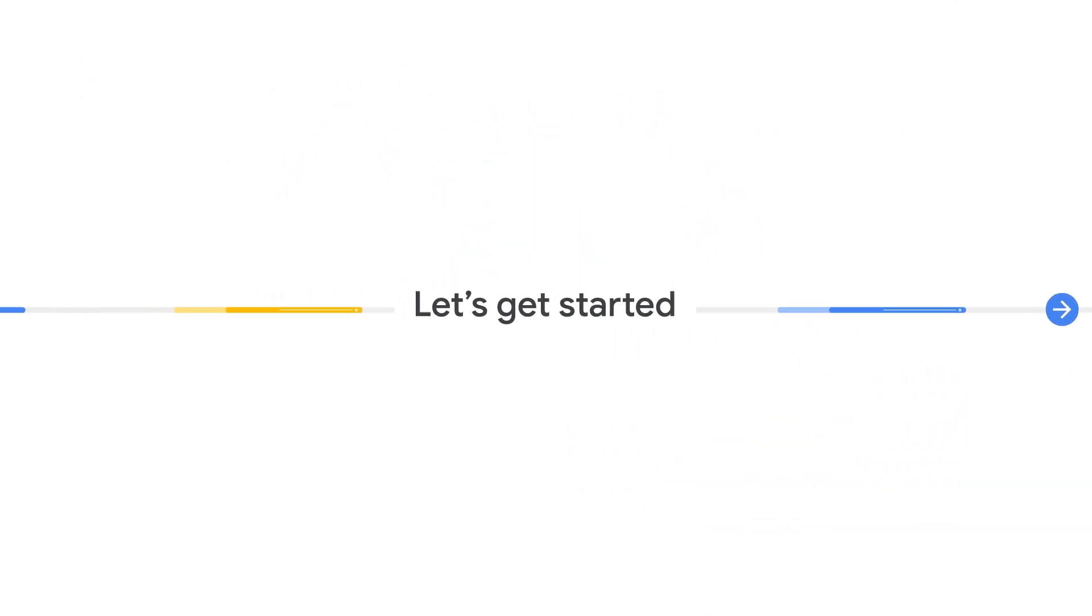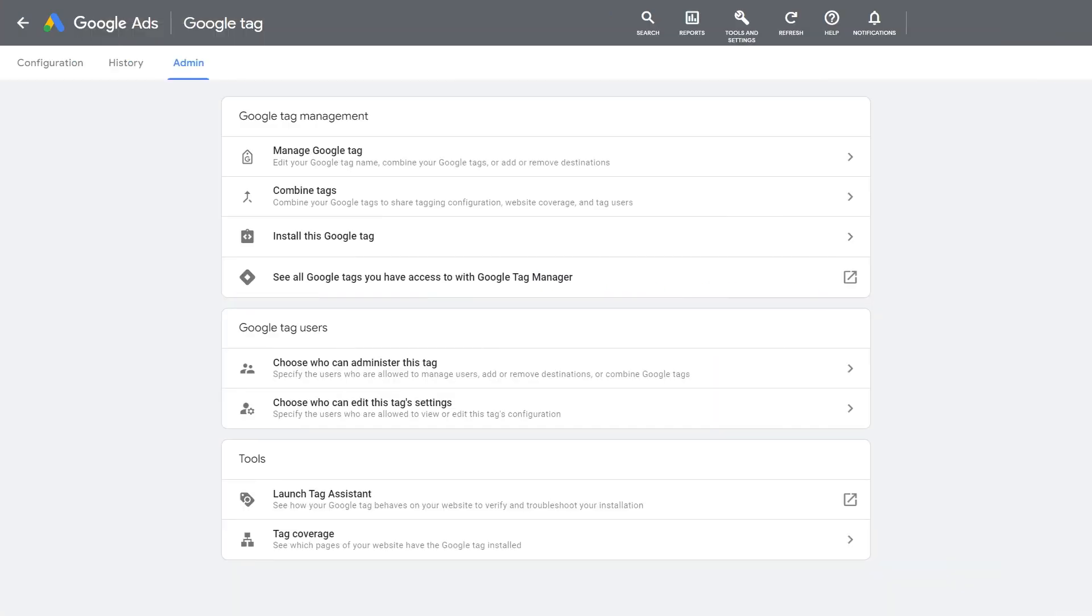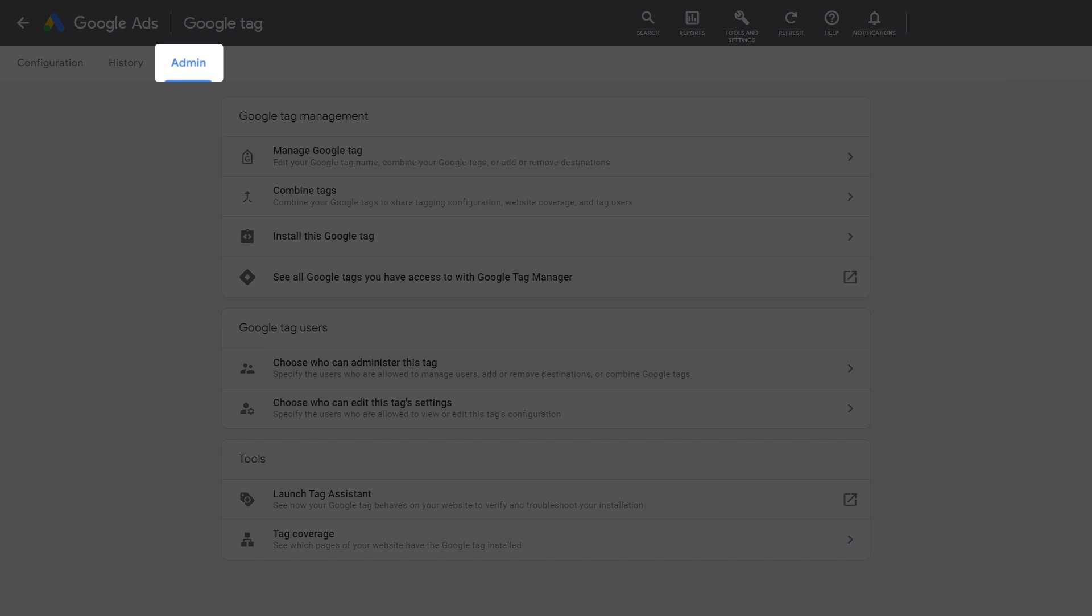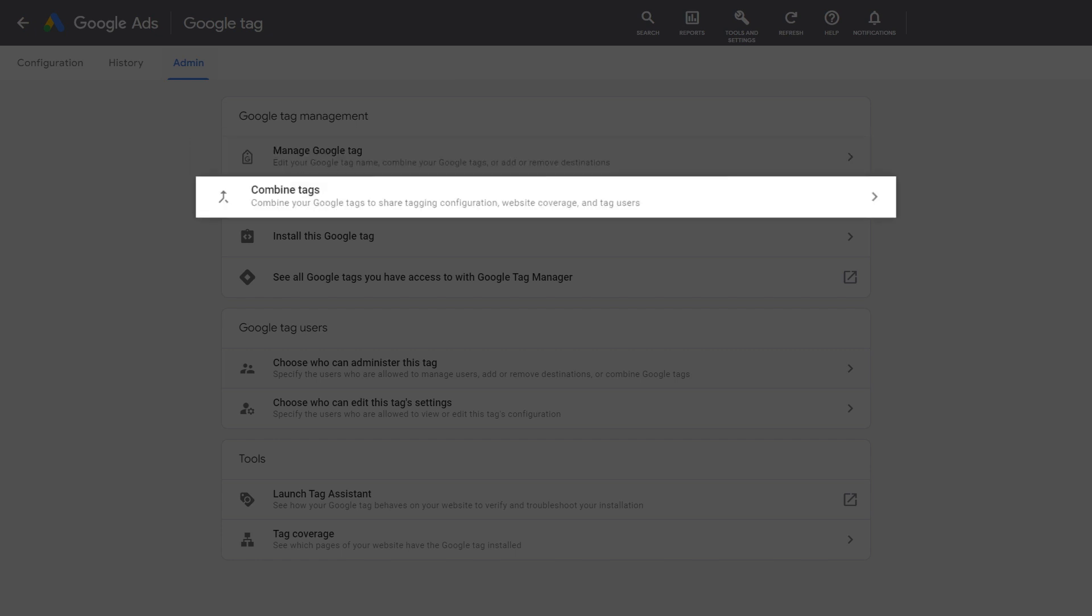Let's review how you can manage your Google Tag implementation based on your measurement needs. By accessing the Google Tag Management section in the Admin tab, you can manage your Google Tag settings, which allows you to edit your Google Tag name, combine your Google Tags, and share tag access with other users.